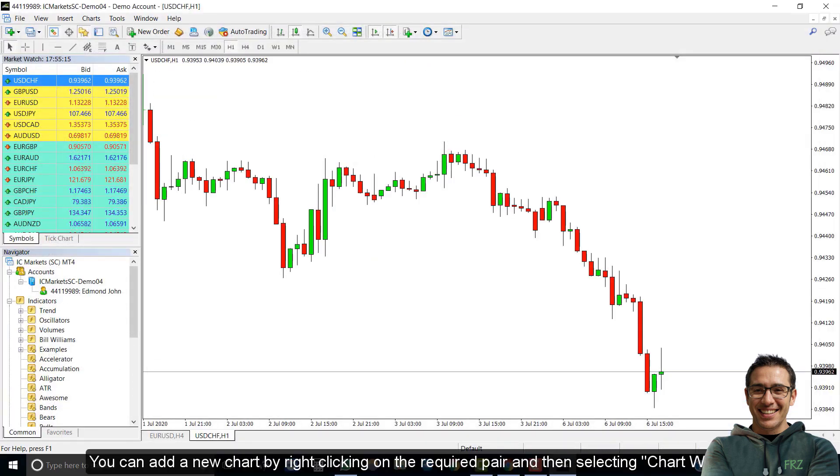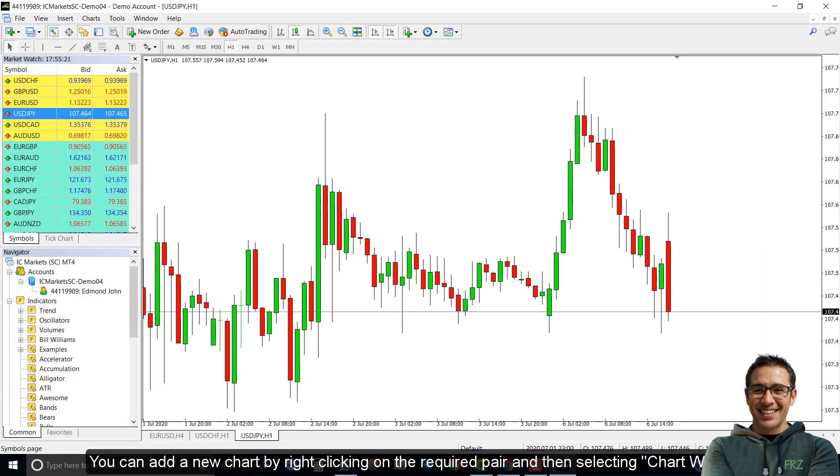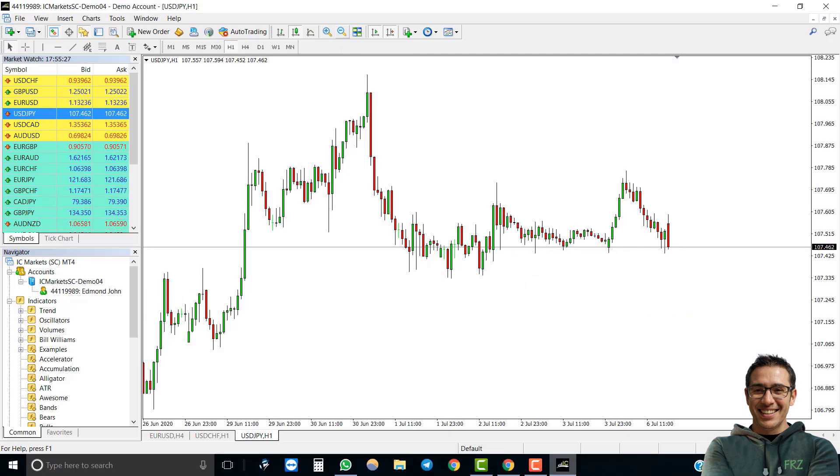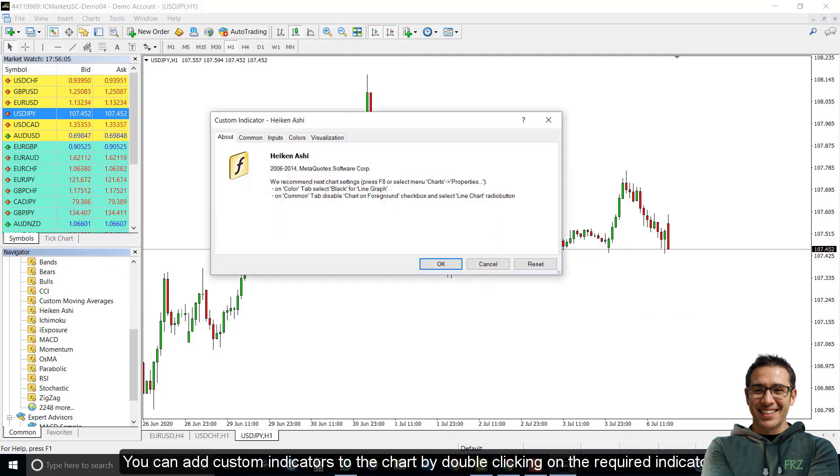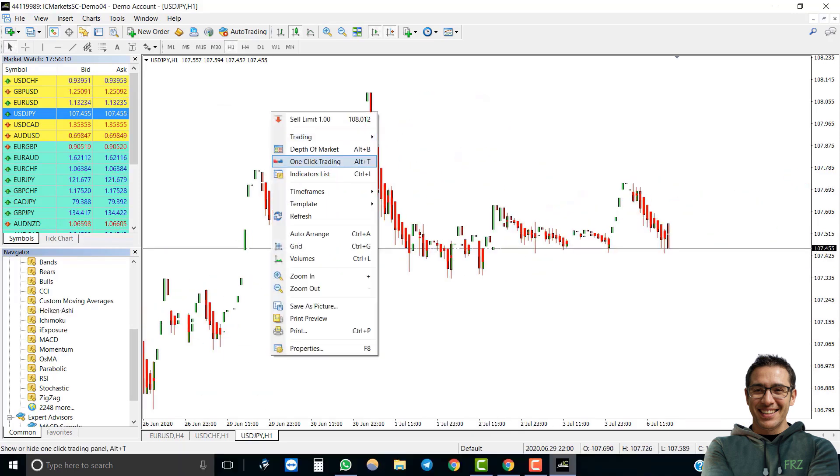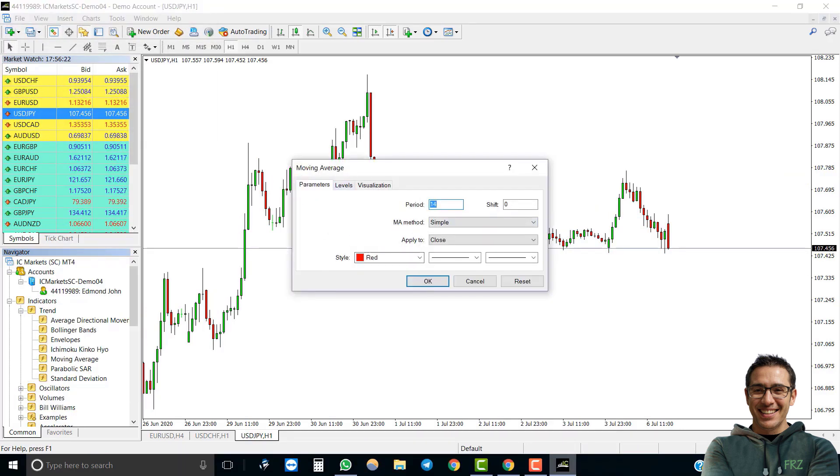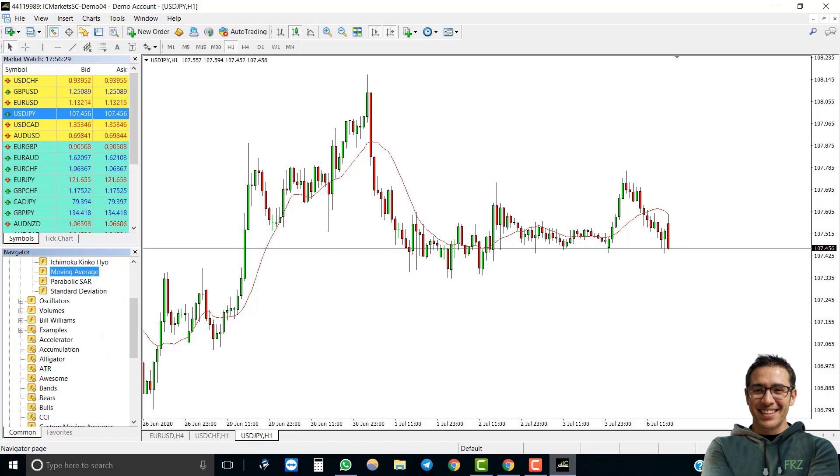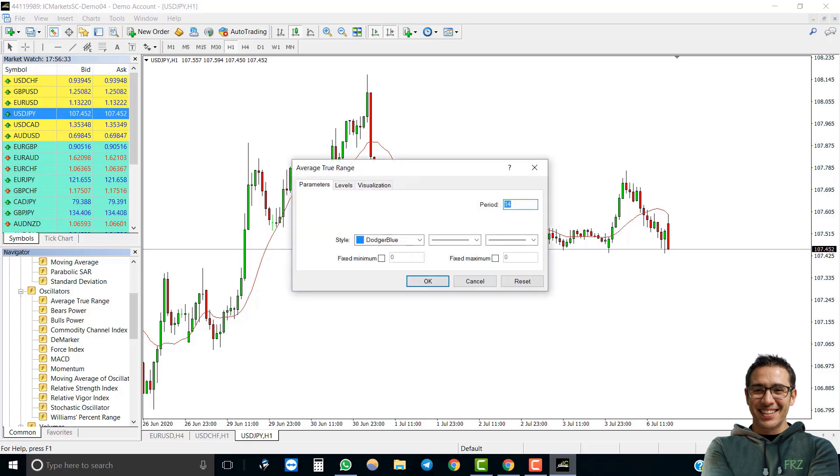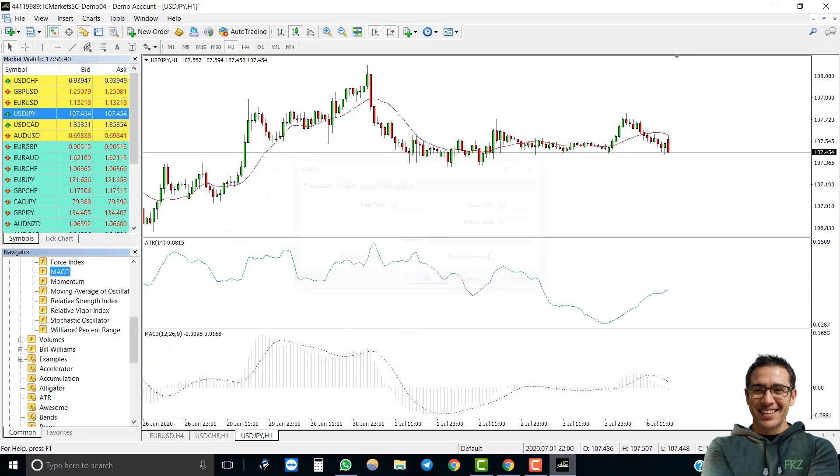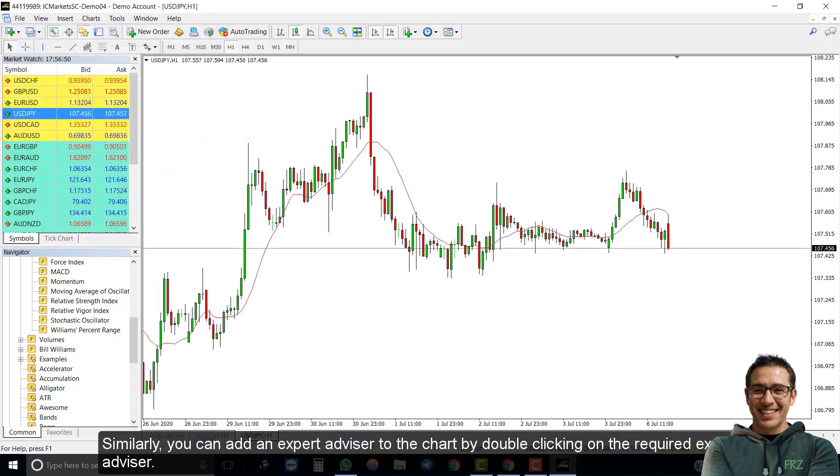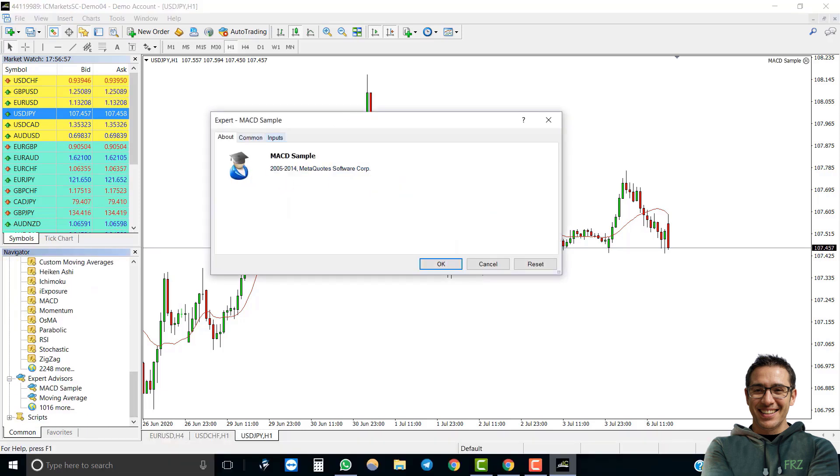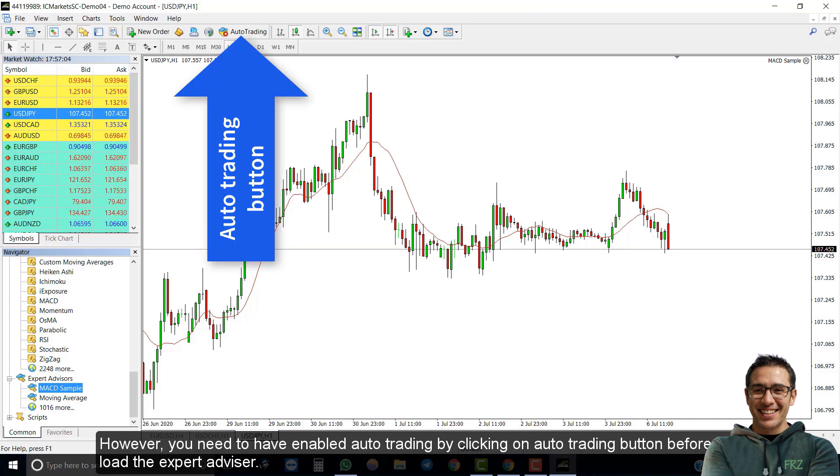You can add a new chart by right clicking on the required pair and then selecting chart window. You can add custom indicators to the chart by double-clicking on the required indicator. Similarly, you can add an expert advisor to the chart by double-clicking on the required expert advisor. However, you need to have enabled auto trading by clicking on the auto trading button before you can use the expert advisor.